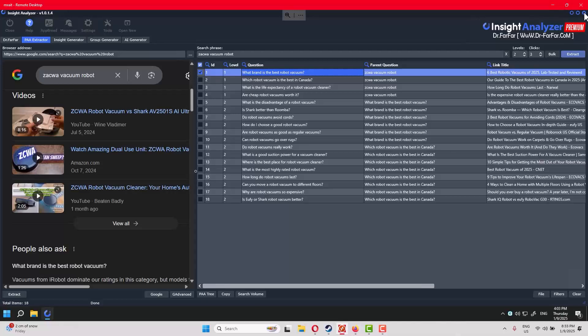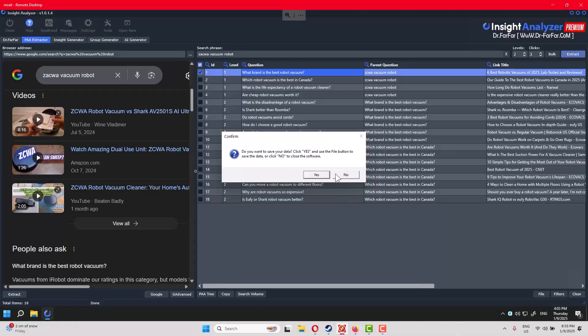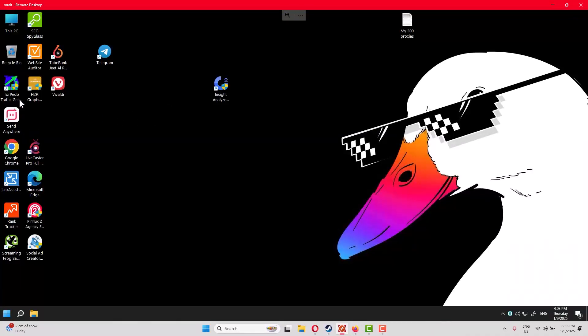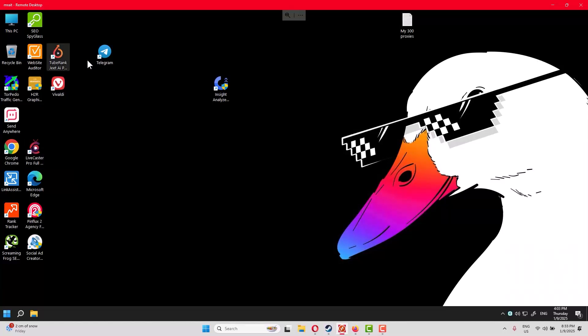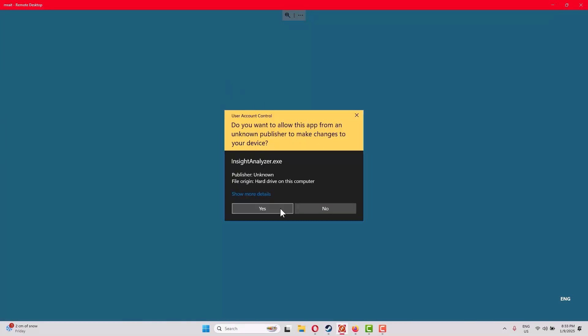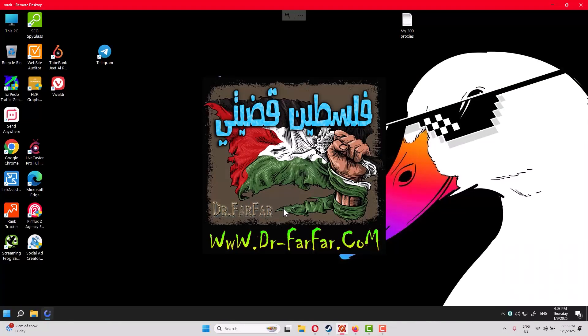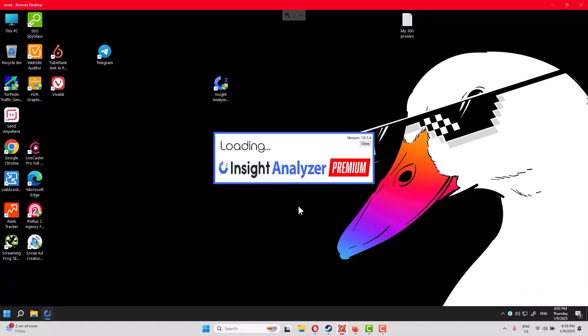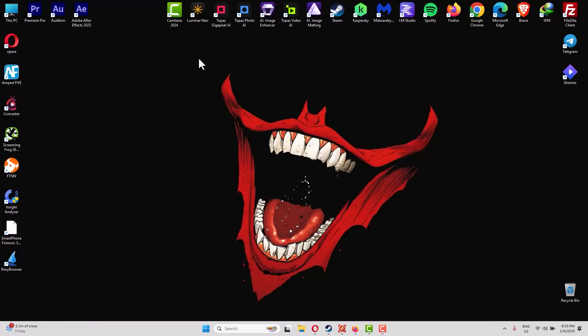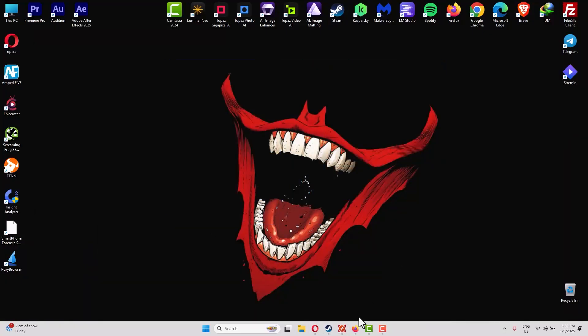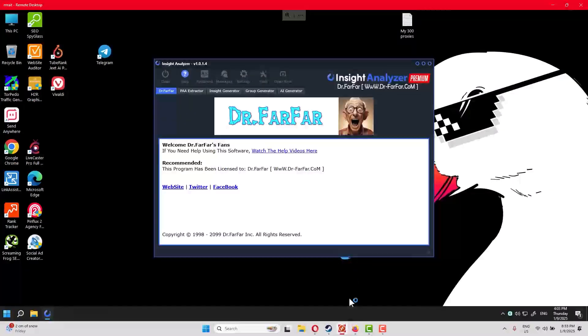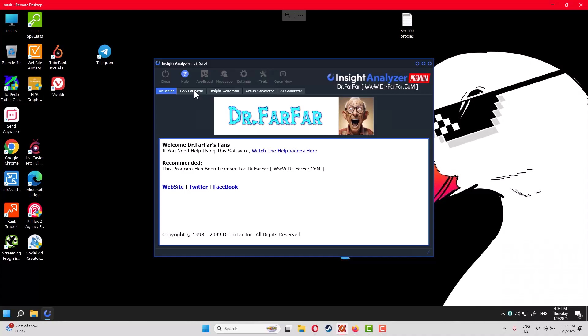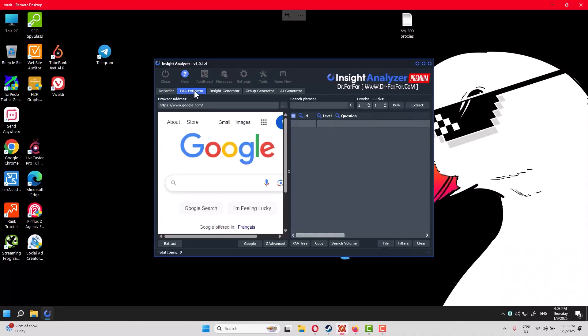When you install the software, let me exit to make things simple. We go here, double-click, and it will load. By the way, I'm running this software on an RDP, so you can either run it on your own computer or on an RDP.